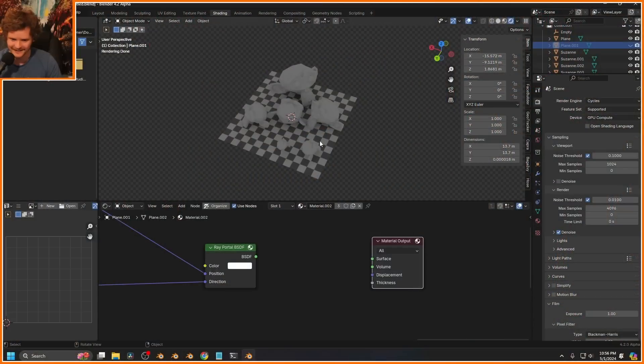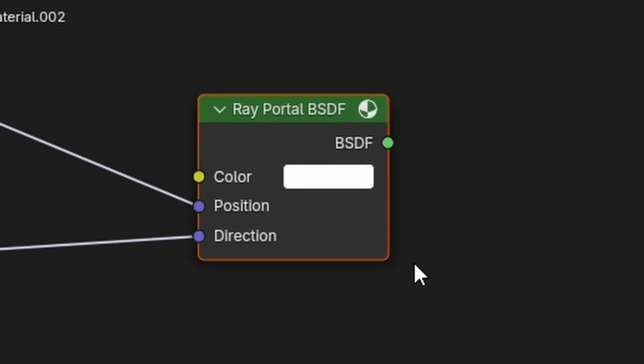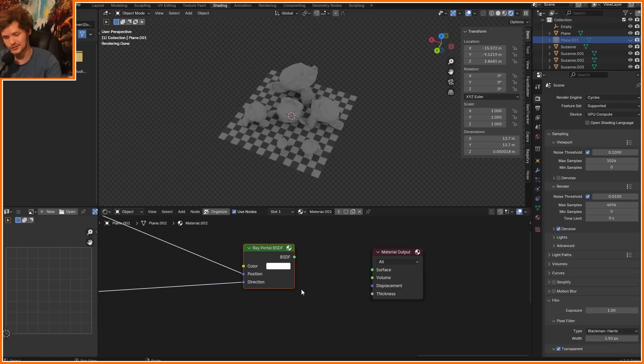I'm messing around with that and then at least I hear about it today, a new node, Ray Portal BSDF. I don't want to spoil it, so I'm just going to show you what it does.